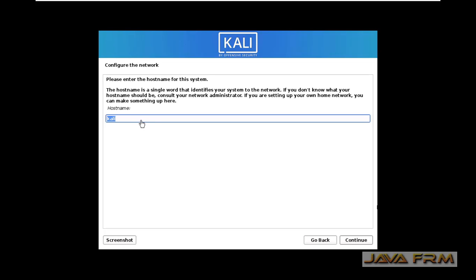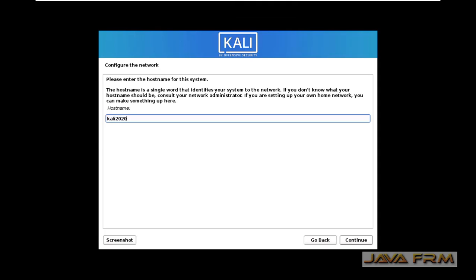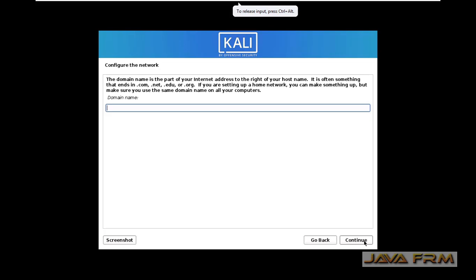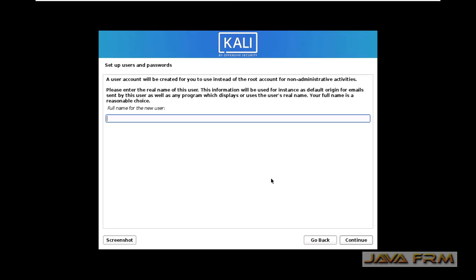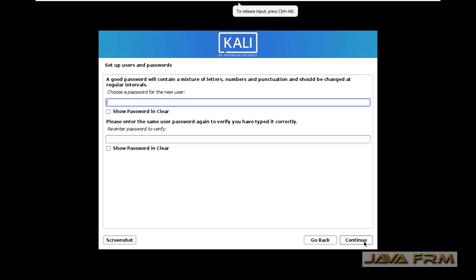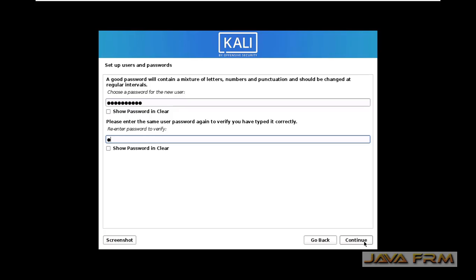Provide the name of the computer, that is the hostname. Next, provide the password for the login user.